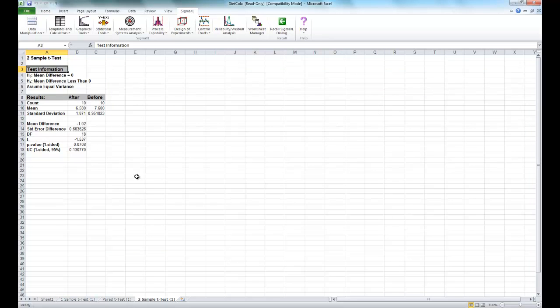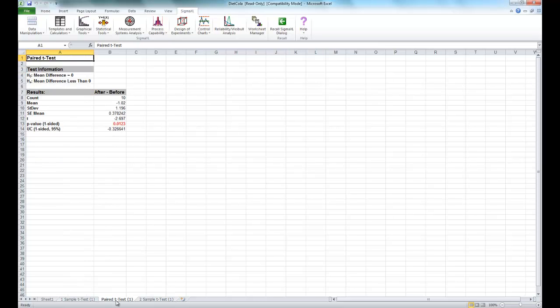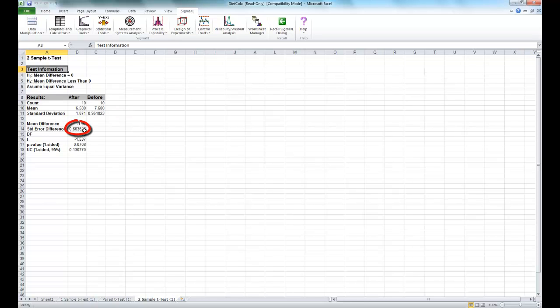Looking at this, we have a p-value of 0.07 which indicates we failed to reject our null hypothesis. Note the standard error of the mean of the paired t-test is 0.38 compared to the standard error of difference of the unpaired test, which is 0.66. The additional variation is due to the person-to-person taste scores. Therefore, the paired t-test is the appropriate test to use here.